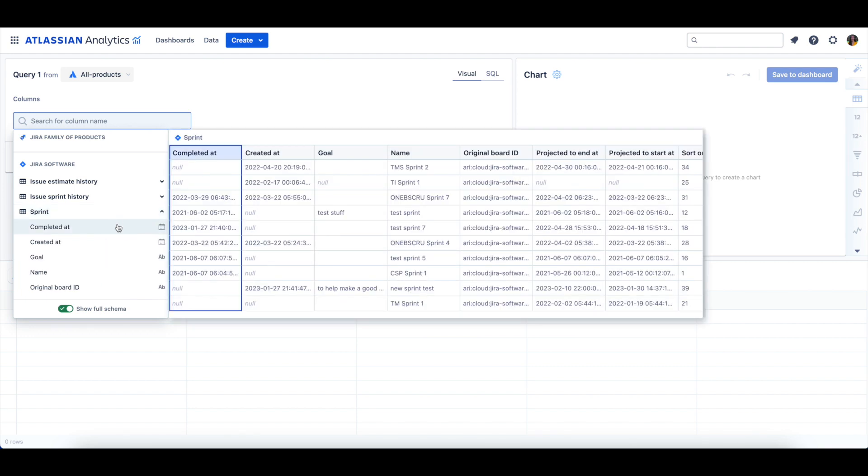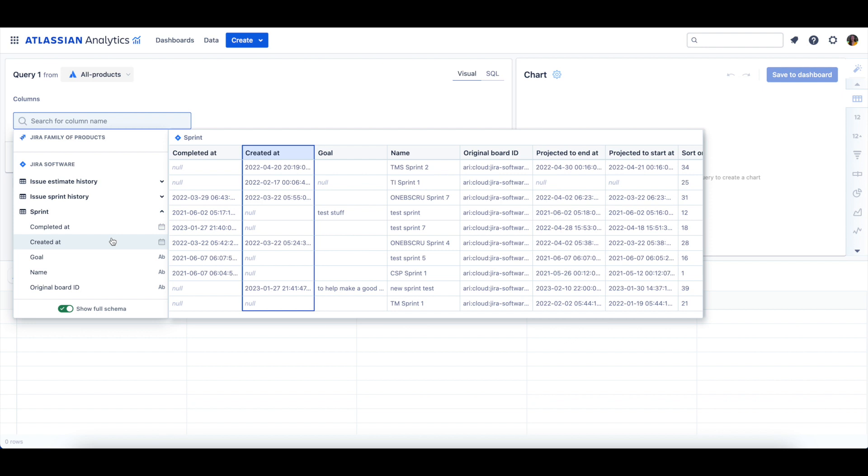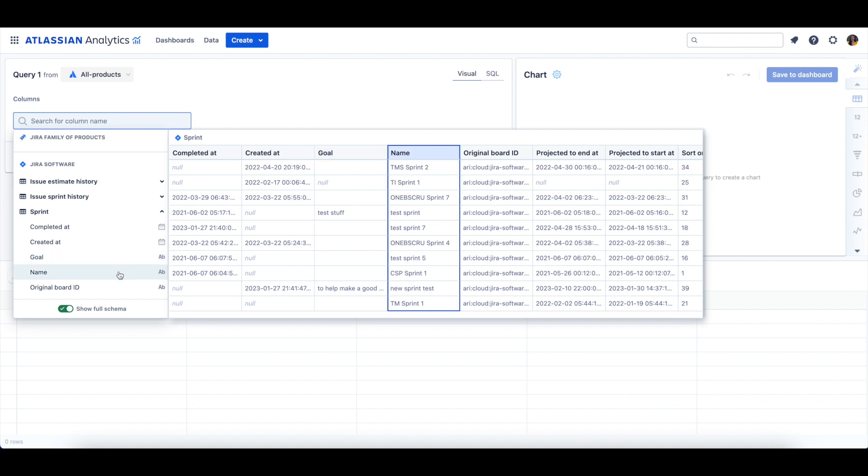The Completed At column is the date and time that the Sprint's status changed to Close, which signifies the Sprint was completed. The Created At column is the date and time that the Sprint was created. The Goal column is a brief explanation of what the team plans to achieve during the course of the Sprint. The Name column is the name of the Sprint.